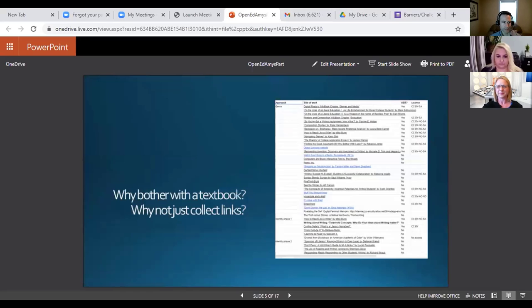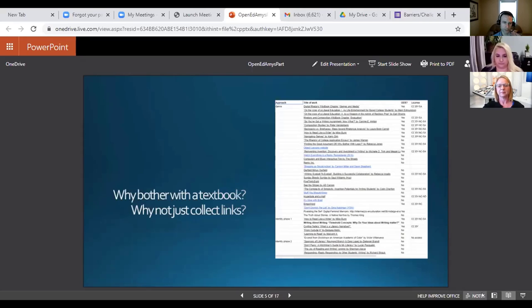One option is just to curate links — this is a traditional route. It's just like, I like this, I like that, I'm going to get these HTML links and put them in one file and say, hey, if you want to teach with open materials, here's what you can do.